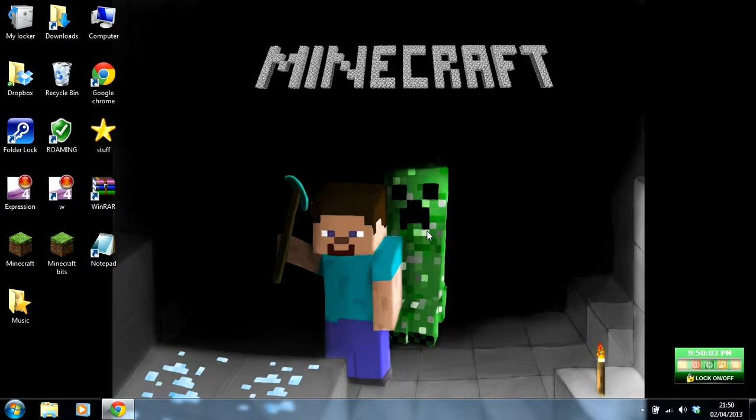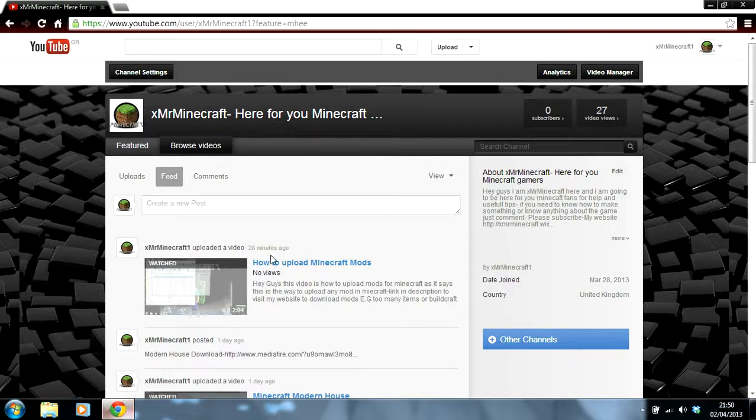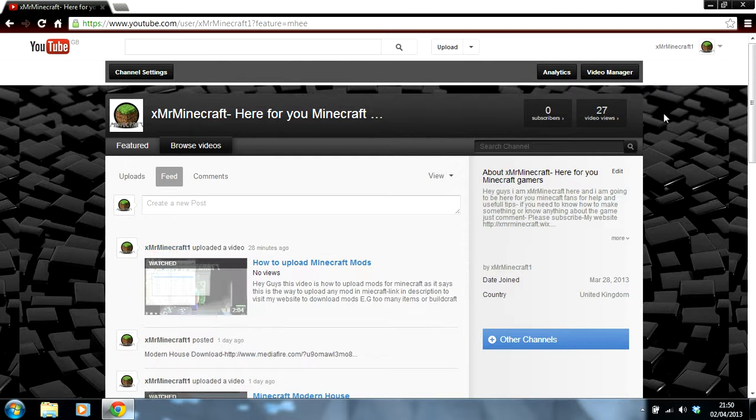Hey what's up guys, XMrMinecraft here and today I'll be showing you how to get WinRAR. If you're looking up in your internet browser, go onto YouTube and you're not to do from here.